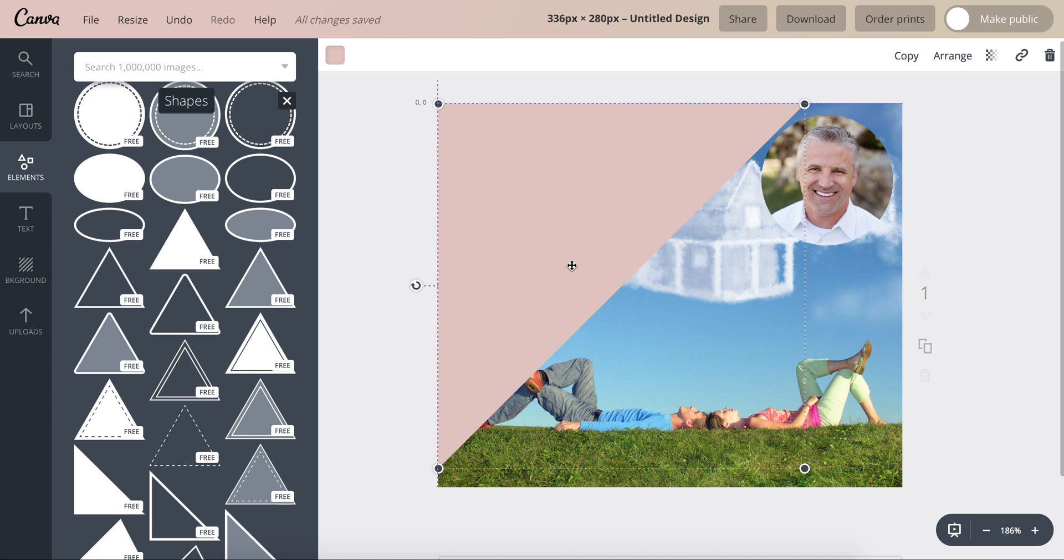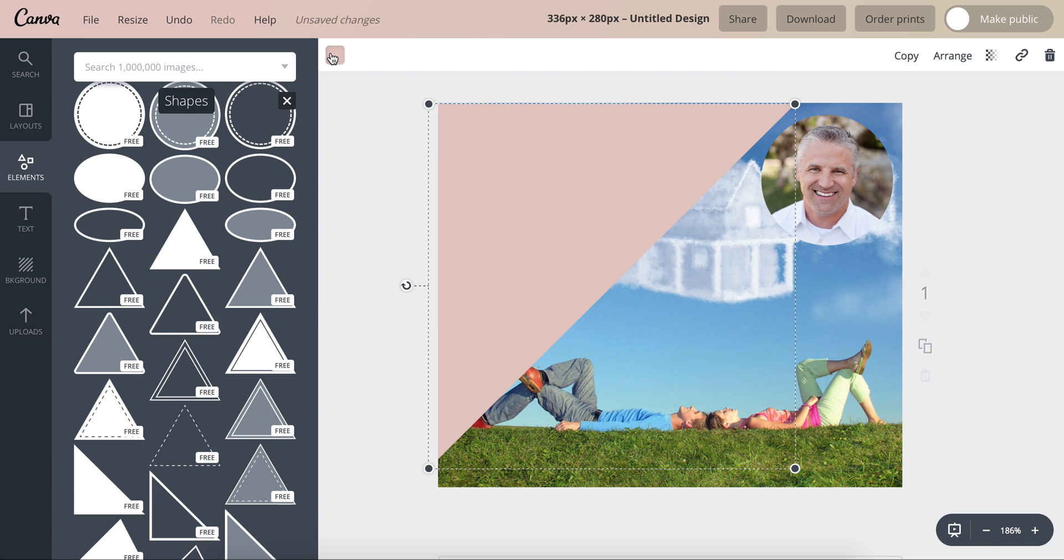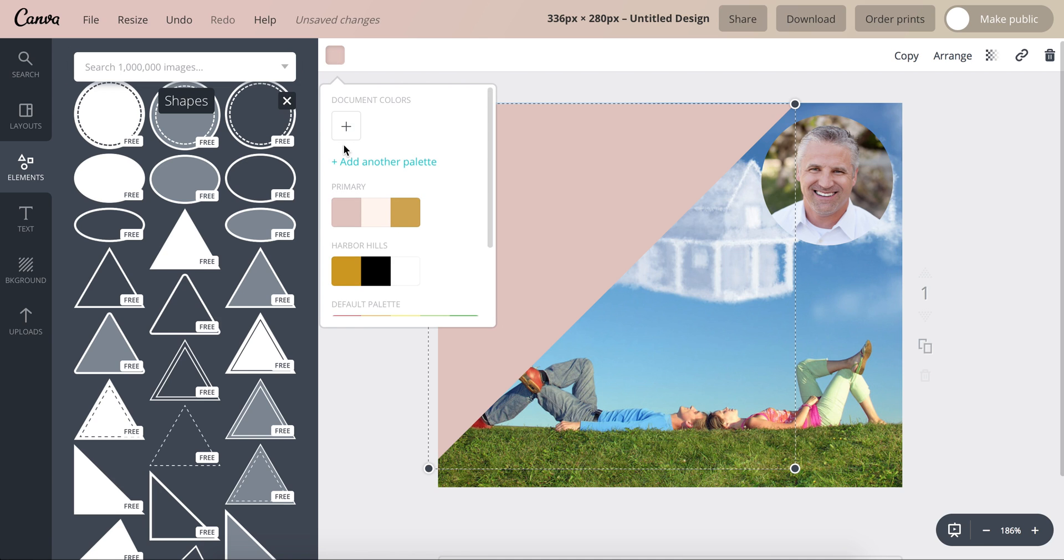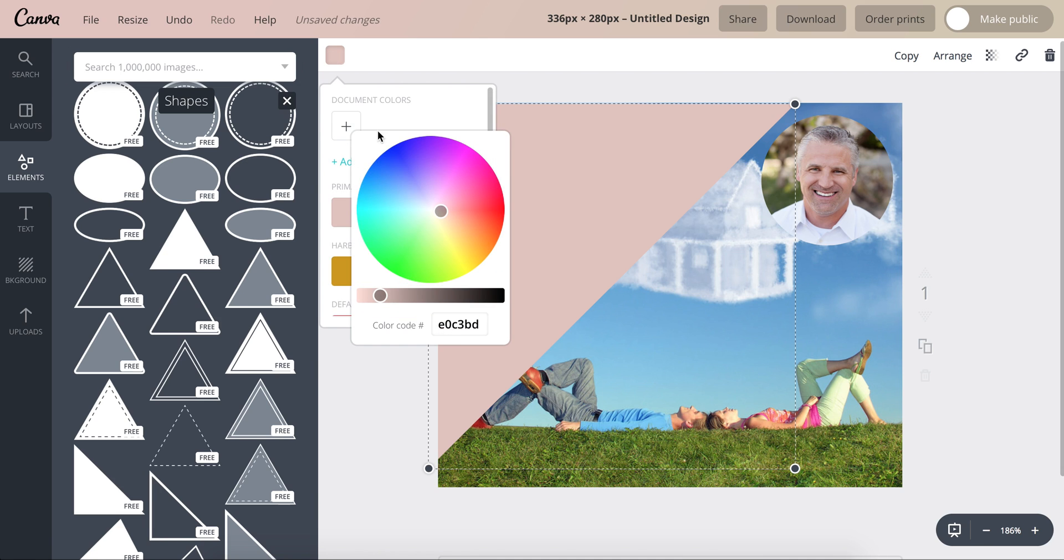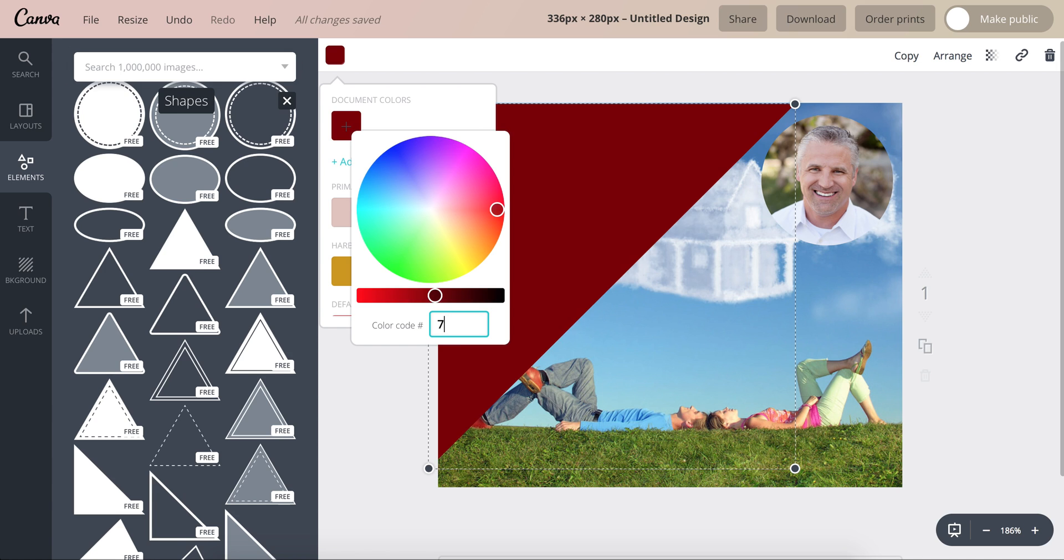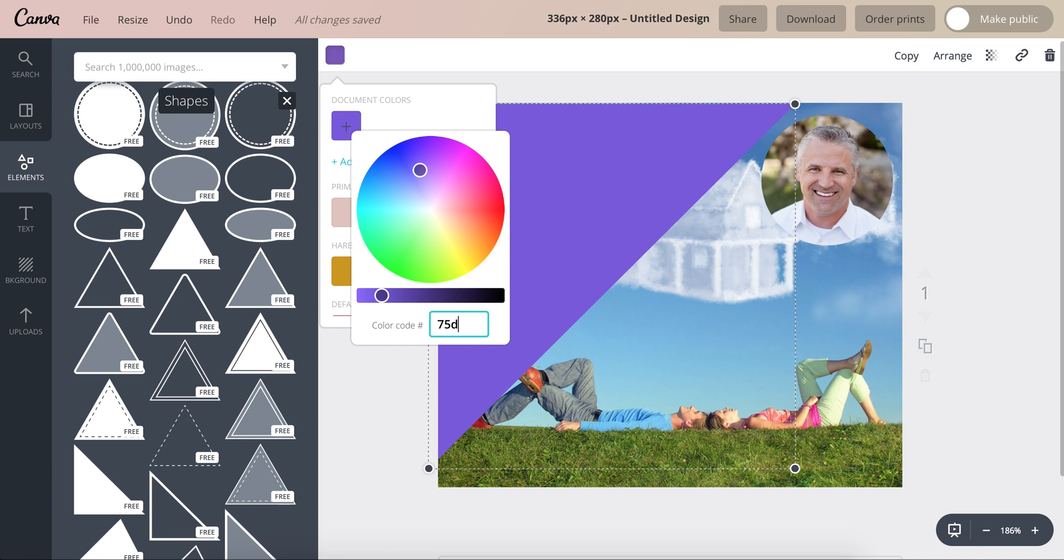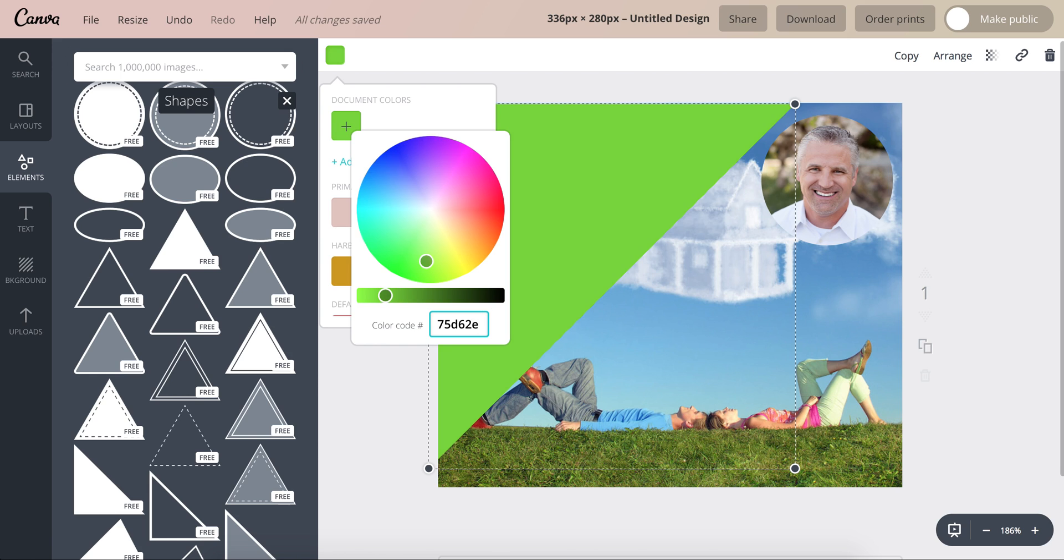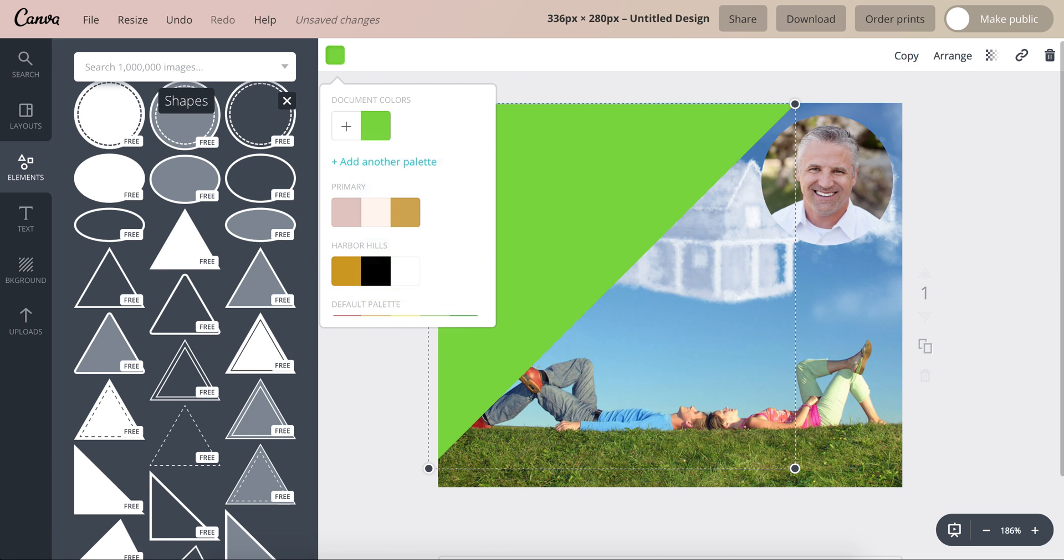Alright, now let's make this green. So you click on the color up here, click on the plus sign, and the green color code for the ads that I've been doing for you is 75d62e. Hit enter.